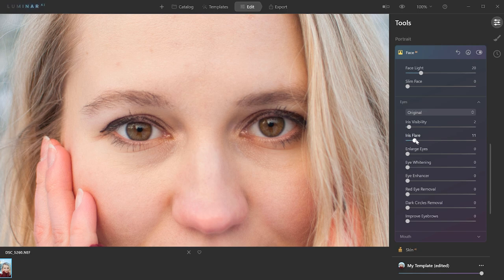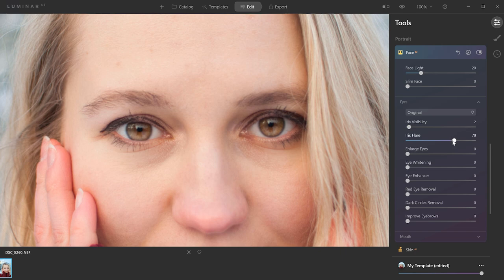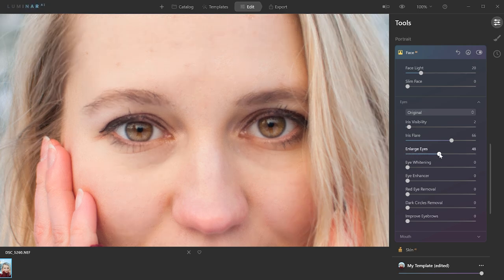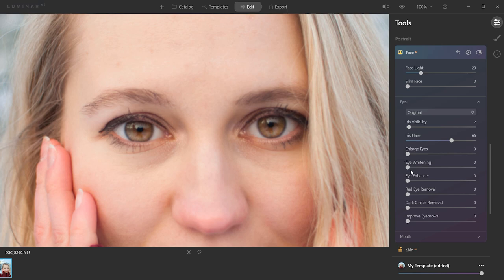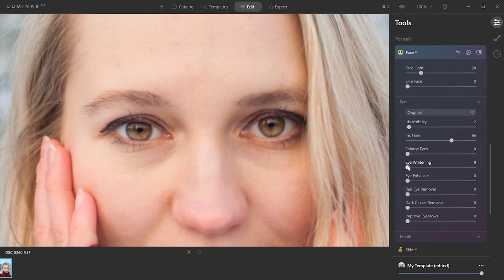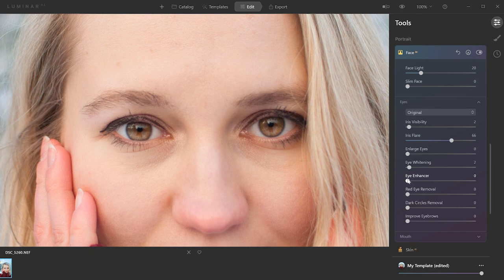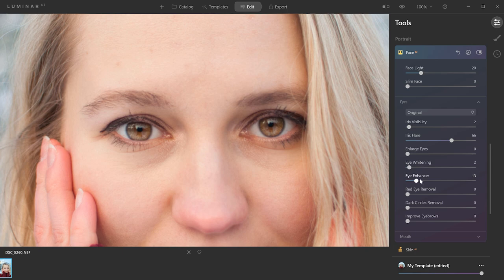Still, we can modify the flare in the iris, so as you can see, it lightens the lower part. It's a really nice effect, so I'm going to use this. You can also enlarge the eyes, but it looks a bit cartoonish, in my opinion, so I'm just going to bring it down. Also, there's the eye whitening. Maybe not that much, just a little bit, so that it doesn't look unnatural. And then you can use the eye enhancer to increase contrast and clarity. I don't want to overdo it, so I'll just use a little bit, like so. Beautiful.